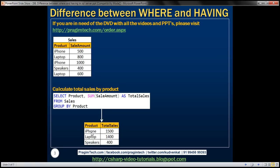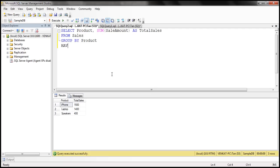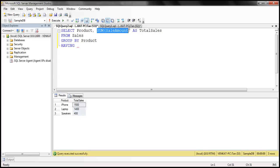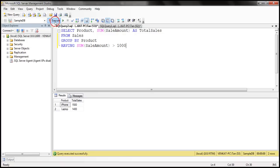Now we want to find only those products where the total sales is greater than $1,000. That means we want to filter out the speakers group. We can very easily achieve this using the HAVING clause. So I am going to use the HAVING clause, and we want to filter based on this total sales column. The expression producing that data is SUM of sale amount, so I'm going to use that expression and specify the condition greater than $1,000. When we execute this, we should get only those products where the total sales is greater than $1,000. Here we're using the HAVING clause with an aggregate function to filter the groups.